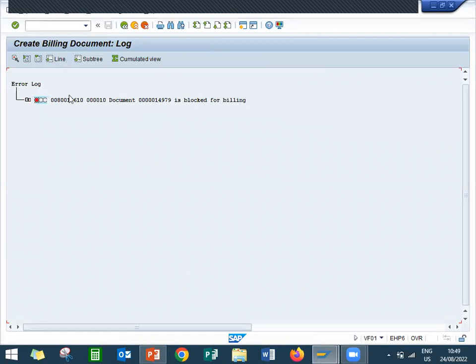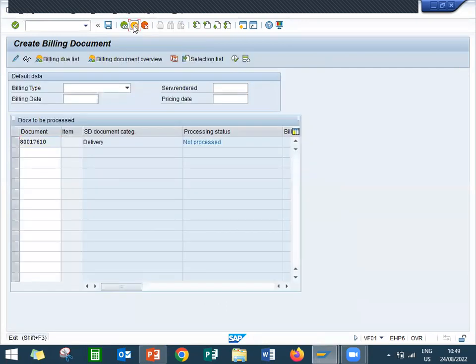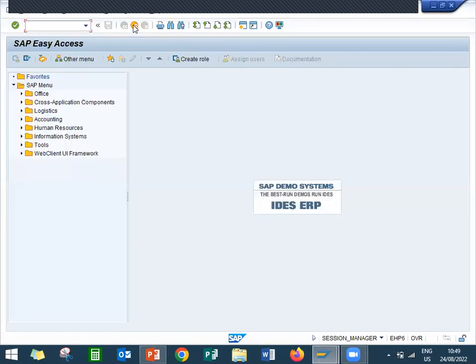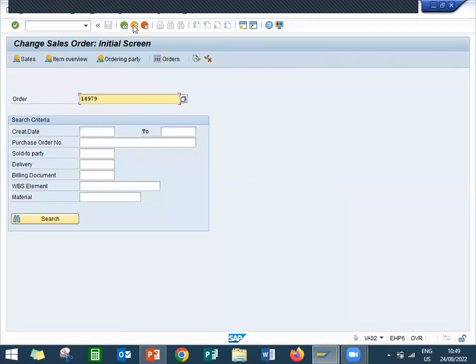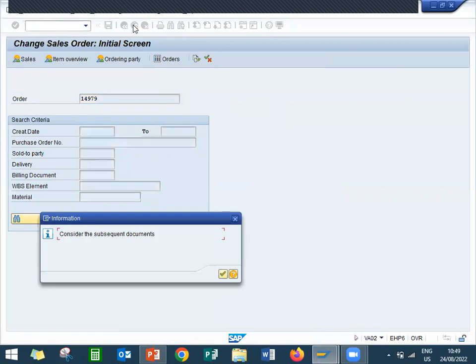Block for billing, sales order document block. Now I'm going to unblock the billing in VA02, sales order, and then save the billing.